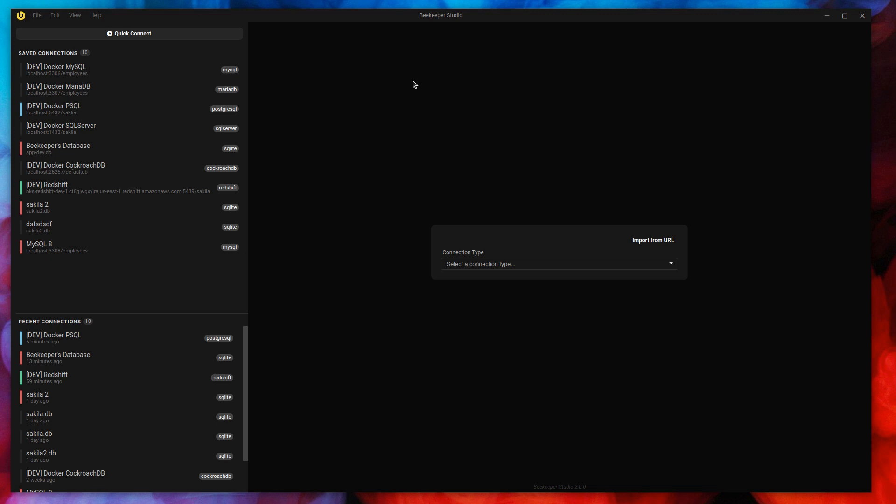Beekeeper Studio is a database manager and SQL editor for Linux, macOS, and Windows. I'm using Linux here and it works great on all three platforms. So let me jump in.